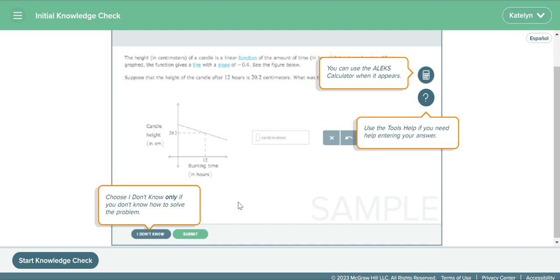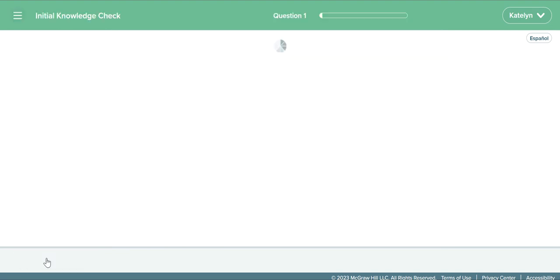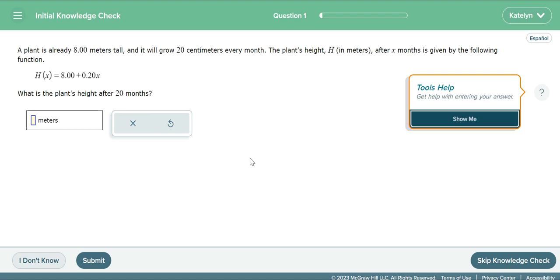Before you start, it will tell you what you have access to. They'll give you a calculator and a help button if you need help with the tools. At the bottom, you'll be able to hit 'I don't know' and submit. Once you're ready and you have your paper for scratch work, hit that start knowledge check and it will start pushing you into the questions.